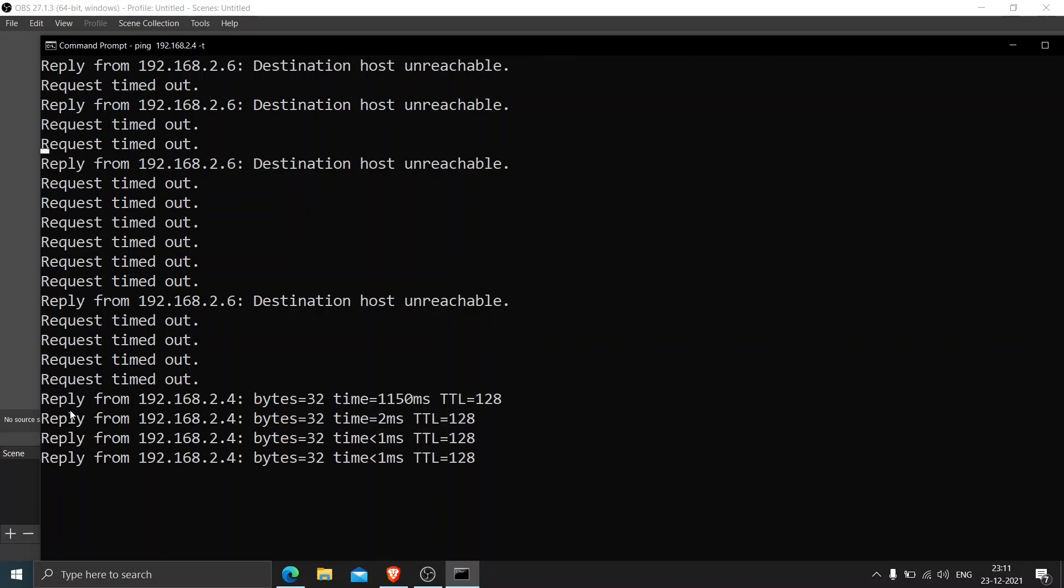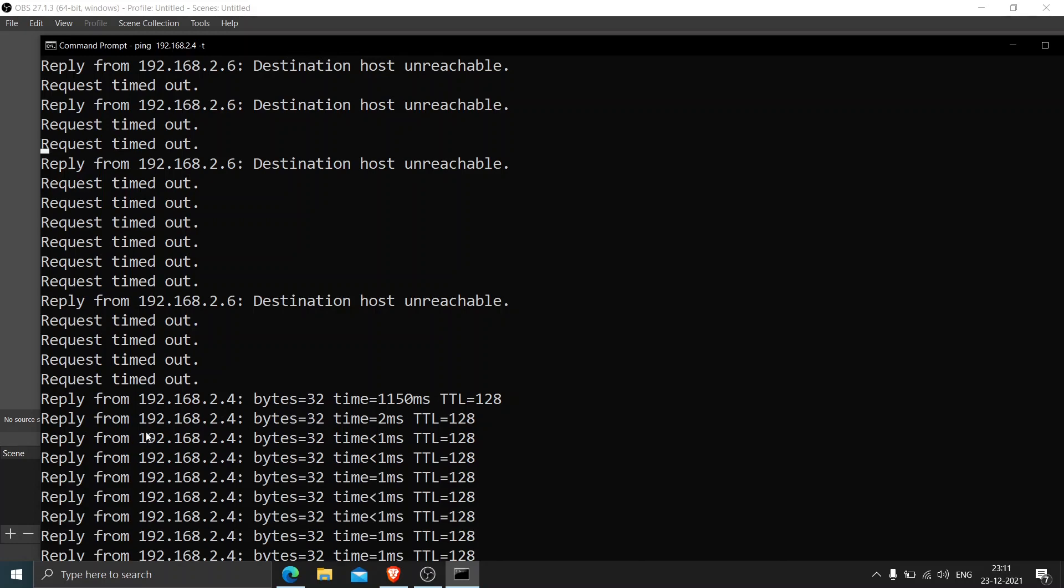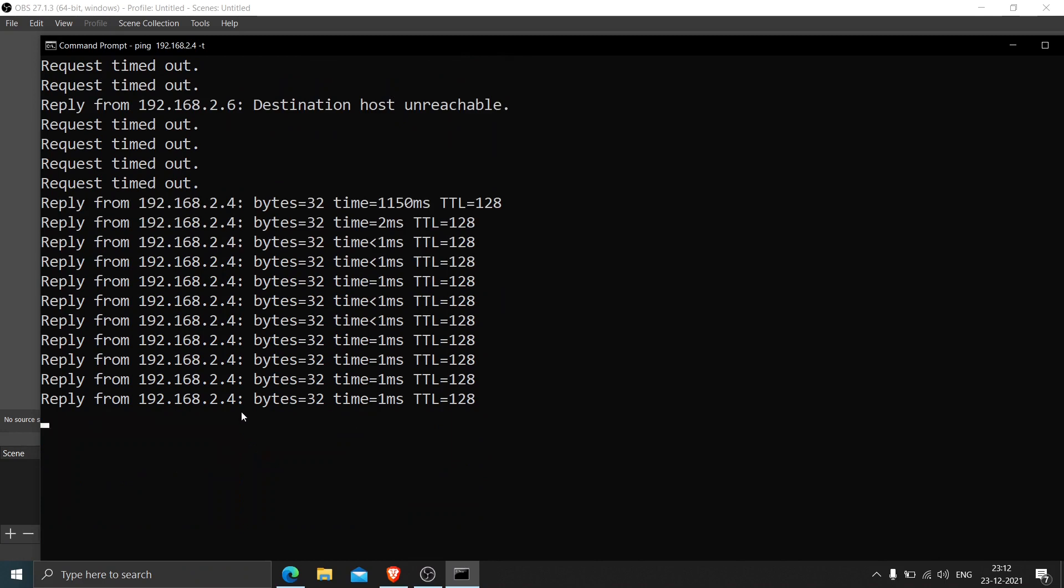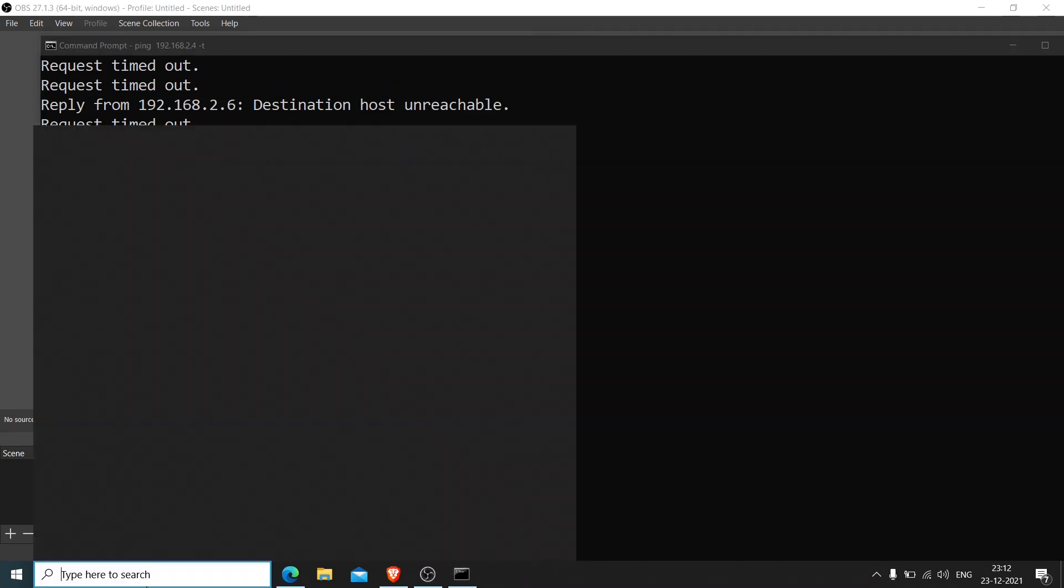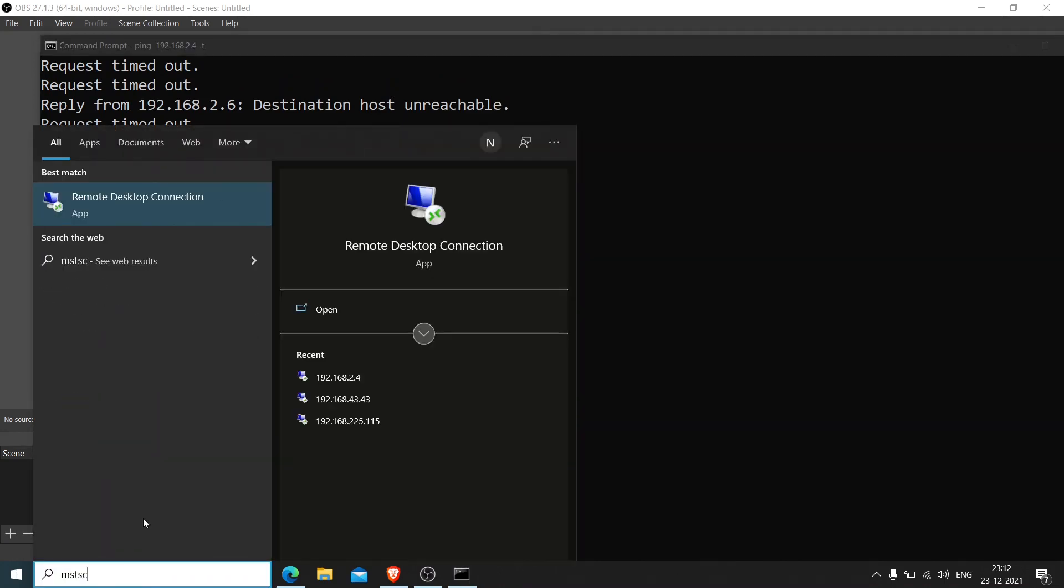Okay if you see now it says reply from 192.168.2.4 and it is replying now, we're getting the ping response. Now the machine is up. Now we can connect to the machine and see how it goes.